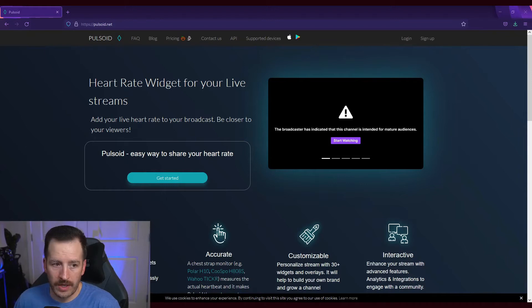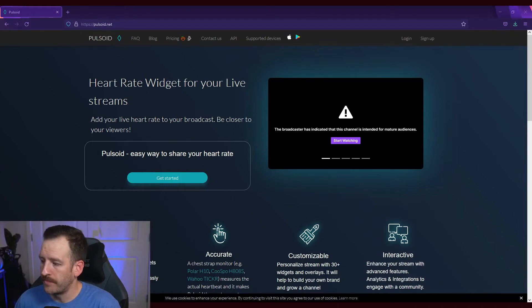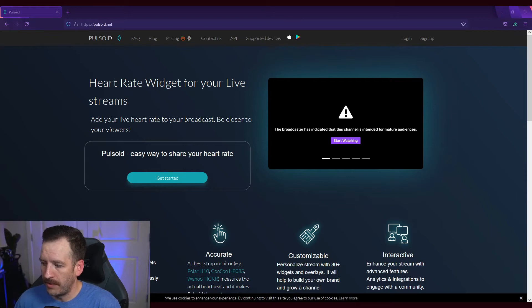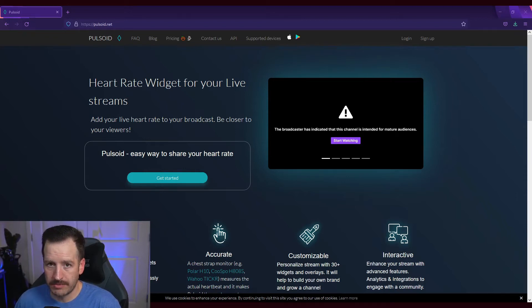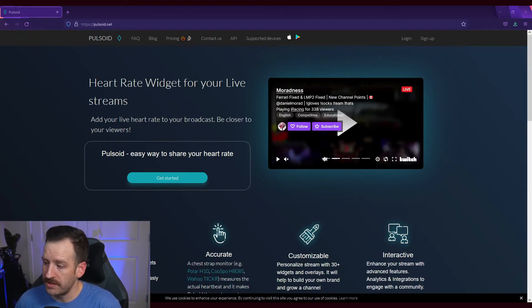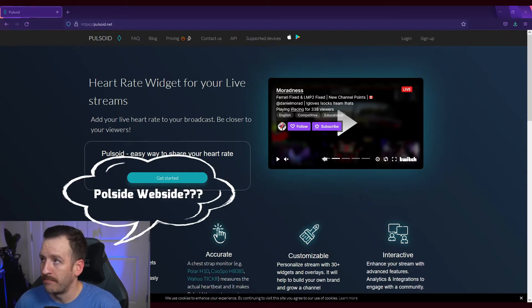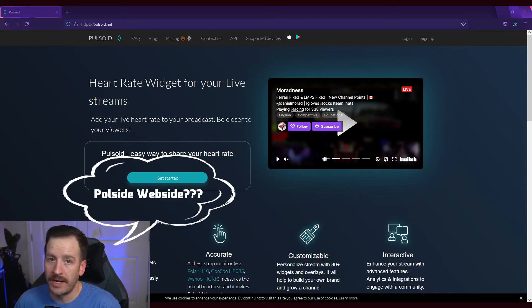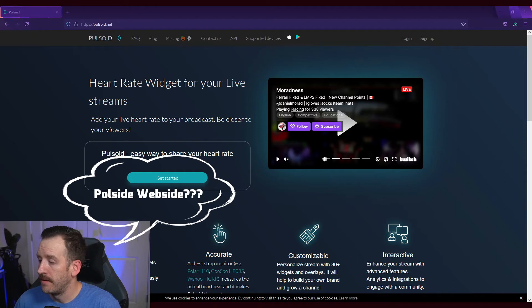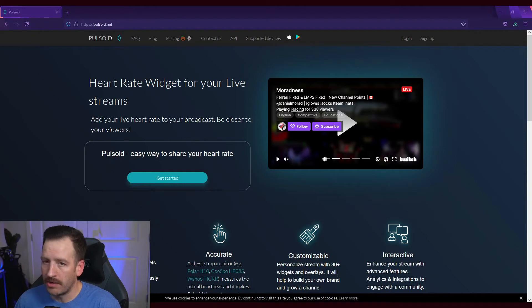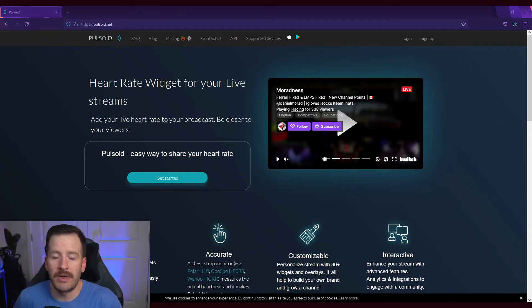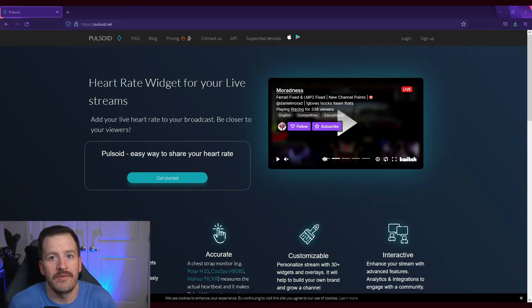All right, so I'm going to go through a few steps. Bear with me, I'm going to make this as simple as possible. So the first thing I advise you doing is going to the pulsoid website which I pulled up, so it's pulsoid.net, and I'll leave all the links to the heartbeat monitor, the websites, everything in the description below.